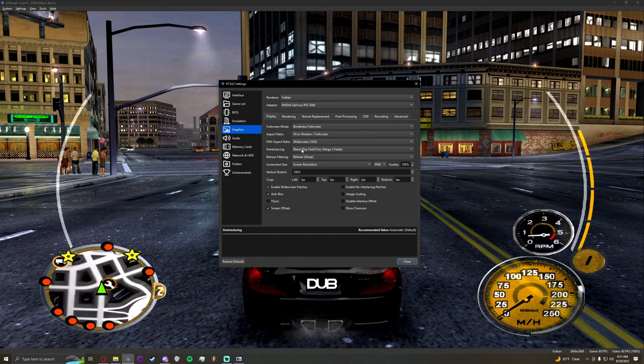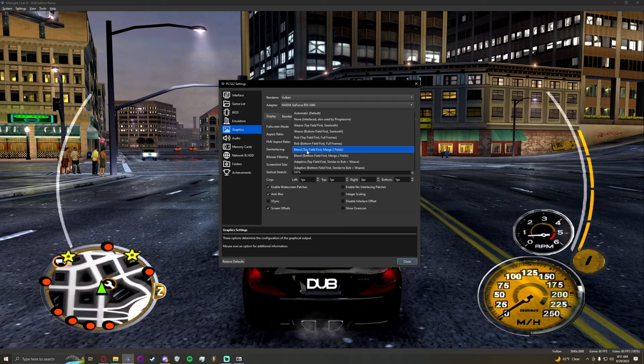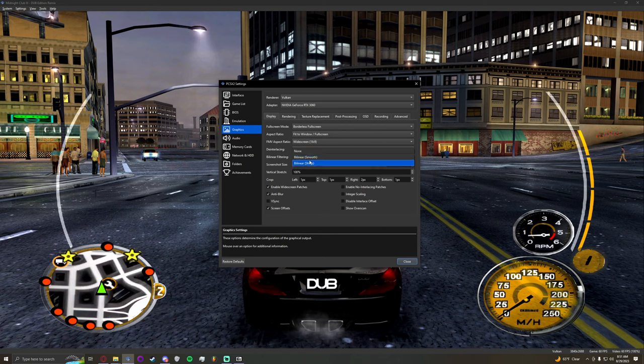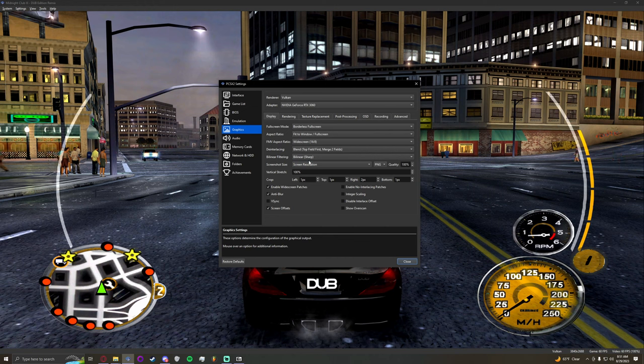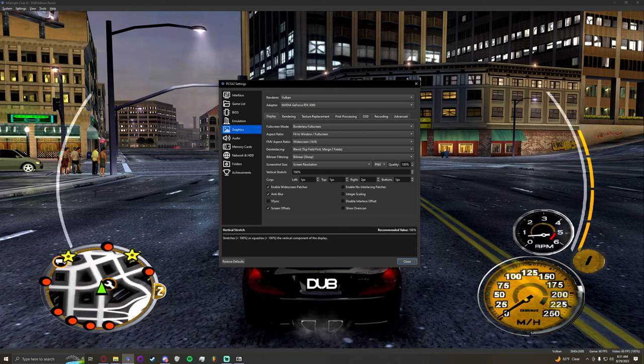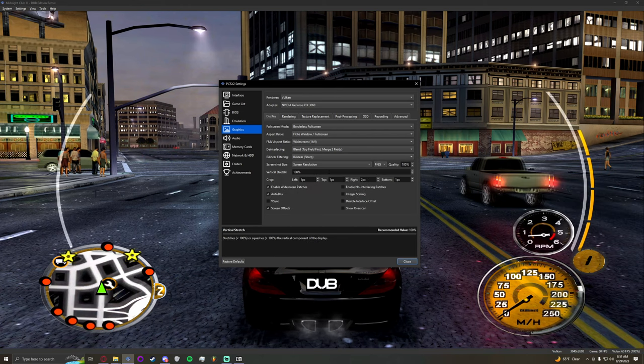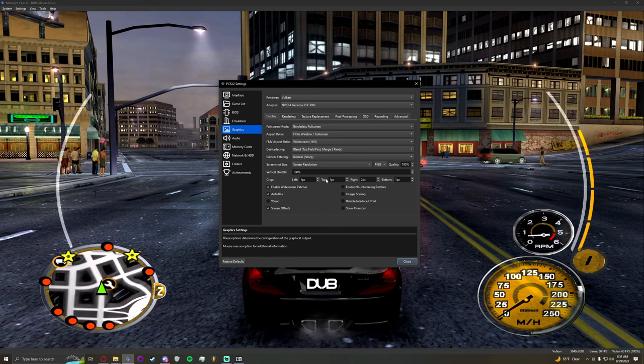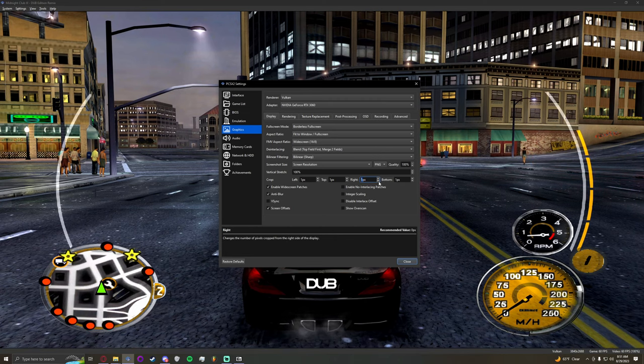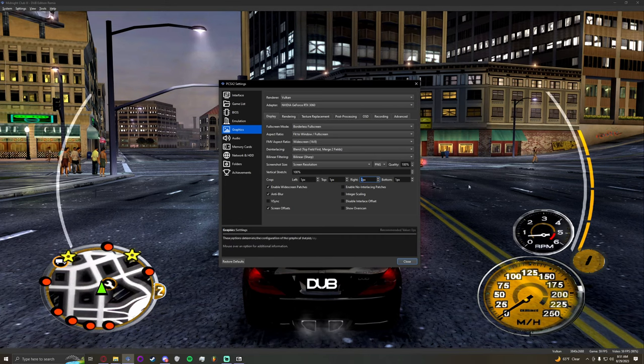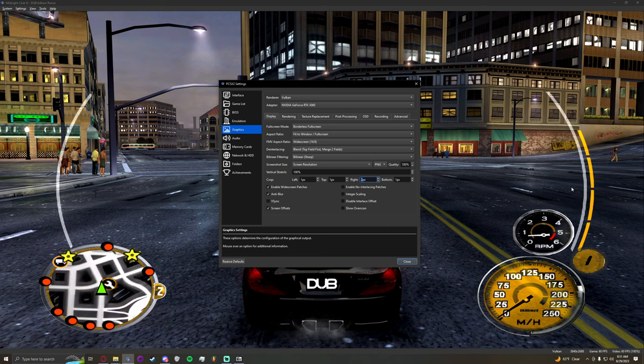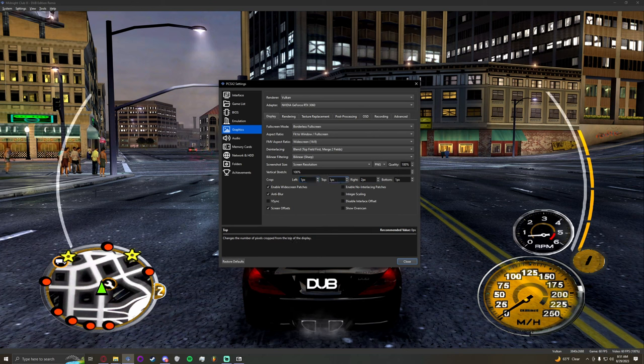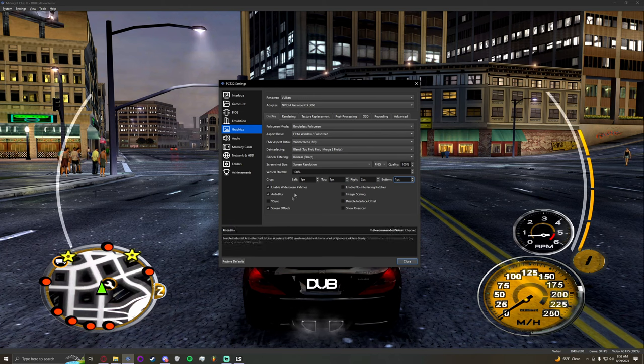De-interlacing, this is going to change game to game but for Midnight Club 3 in particular we are going to use blend, top field first, merge two fields, bilinear filtering, bilinear sharp. It doesn't make too much of a difference but I just keep it on bilinear sharp just because. Vertical stretch, just leave it at a hundred percent. And cropping, this is going to depend on game. Usually Midnight Club 3 has this weird bug where the edge of the screen is going to have like a couple lines. All crop does is simply get rid of it. So I have it set to one pixel on the left, one pixel on the top, two pixels on the right, and one pixel on the bottom.